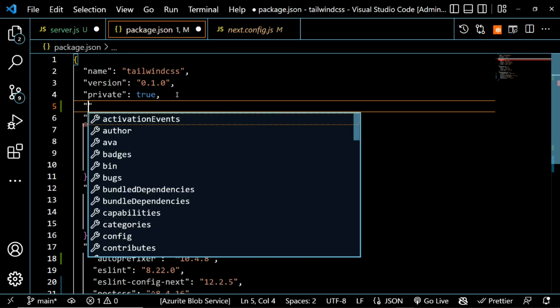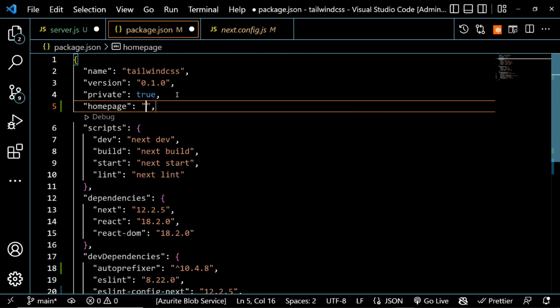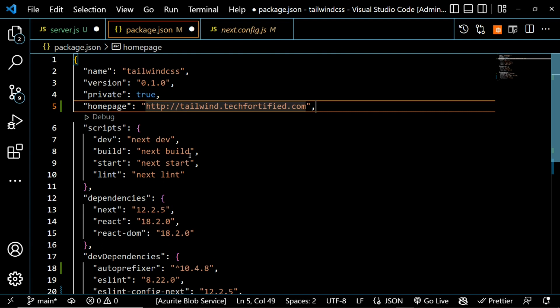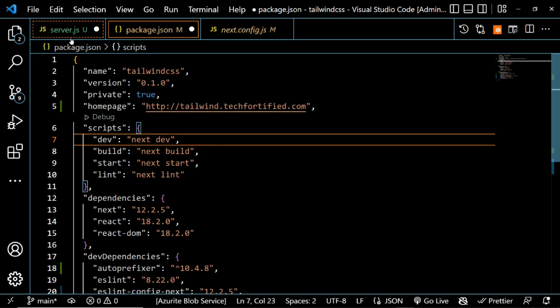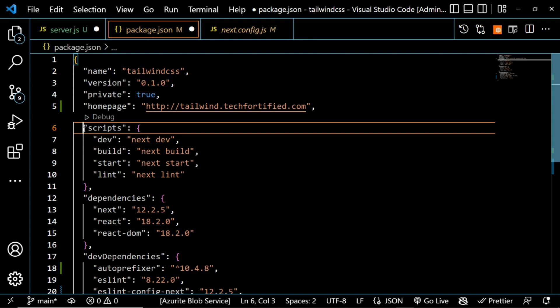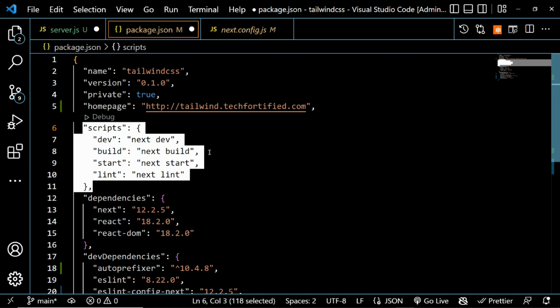The next step is to configure package.json by adding a 'homepage' key. The homepage value should be the full URL of your domain. In this case we set it to 'http://tailwind.tech45.com'. If you're using HTTPS, indicate that accordingly.